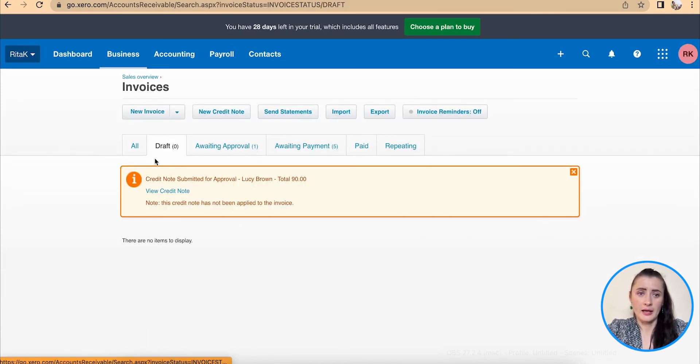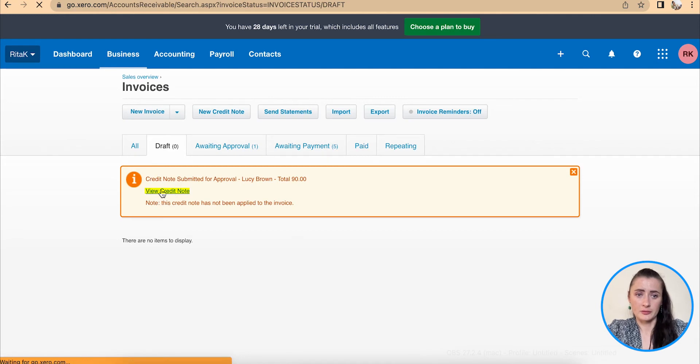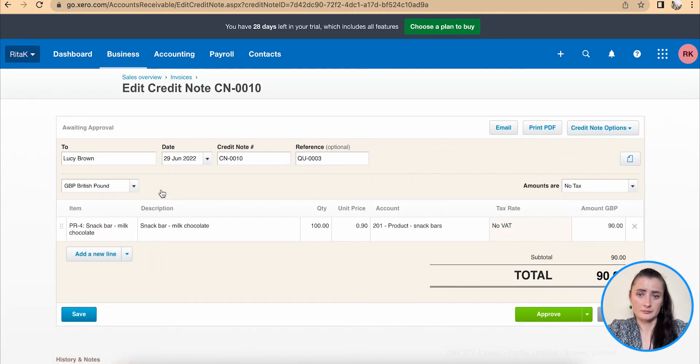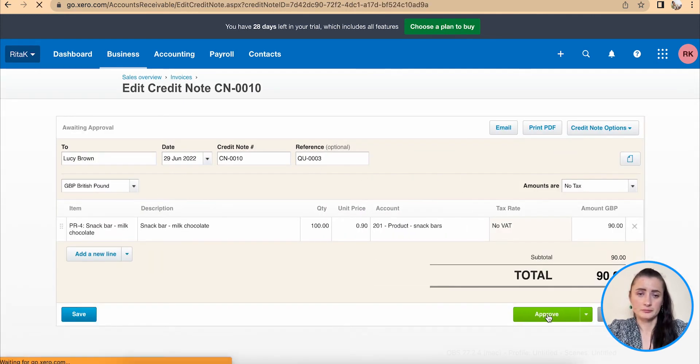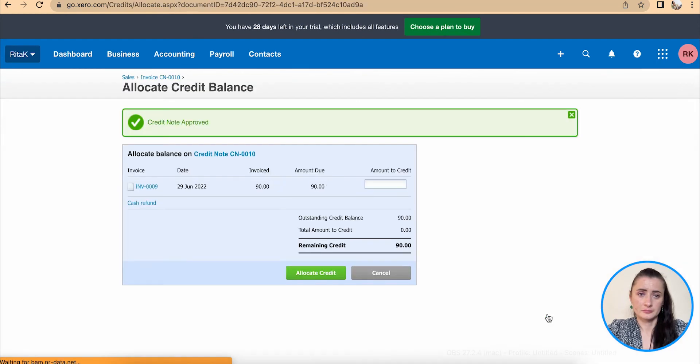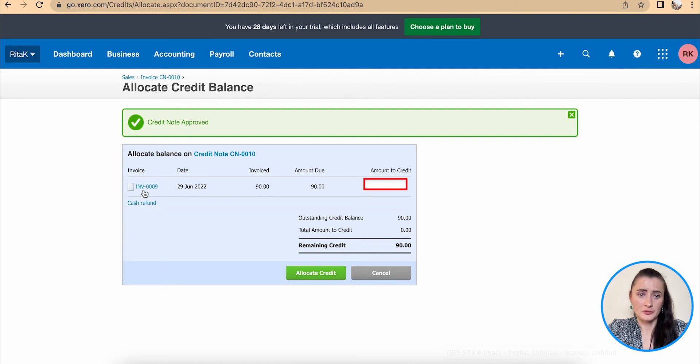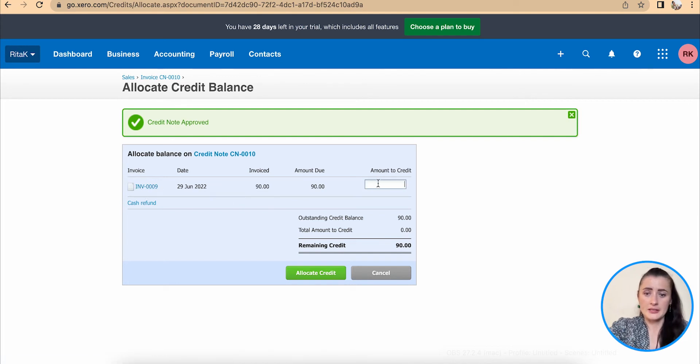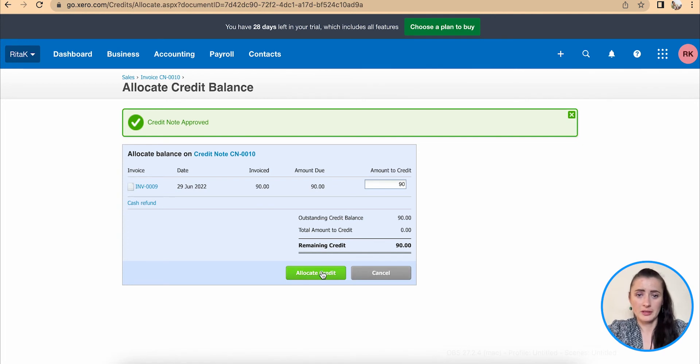Okay, I can view the credit note here and click approve. Now I can allocate this credit note amount to this invoice. In my case I will allocate the full amount and click allocate credit.